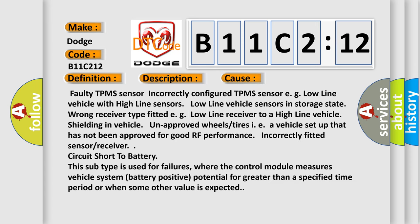Faulty TPMS Sensor. Incorrectly configured TPMS Sensor, e.g. low-line vehicle with high-line sensors, low-line vehicle sensors in storage state. Wrong receiver type fitted, e.g. low-line receiver to a high-line vehicle. Shielding in vehicle, unapproved wheels or tires, i.e. a vehicle setup that has not been approved for good RF performance.